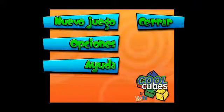Welcome to the CoolCube's video game tutorial. In this video, we'll go over the options for the game and how to play it.